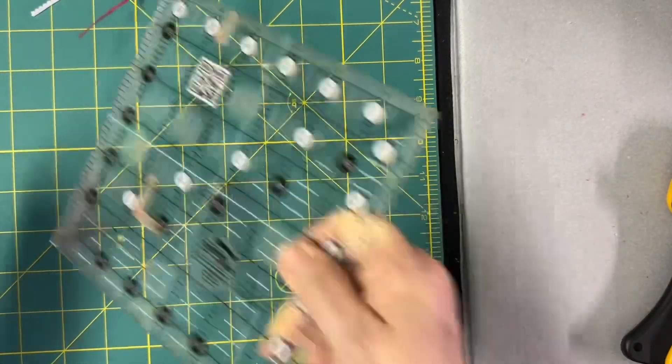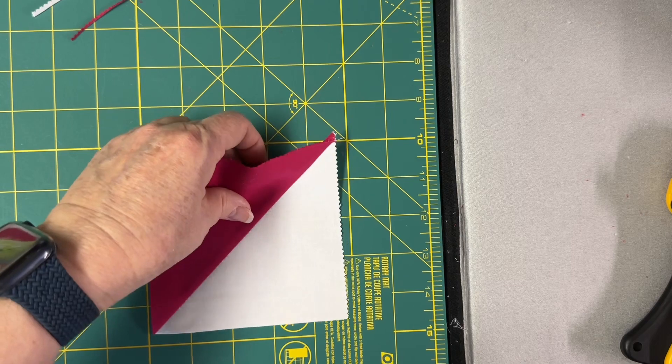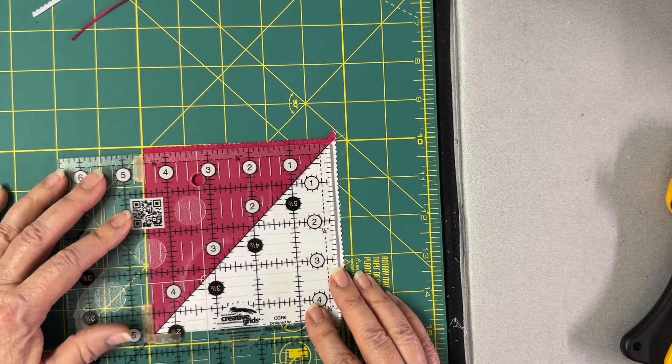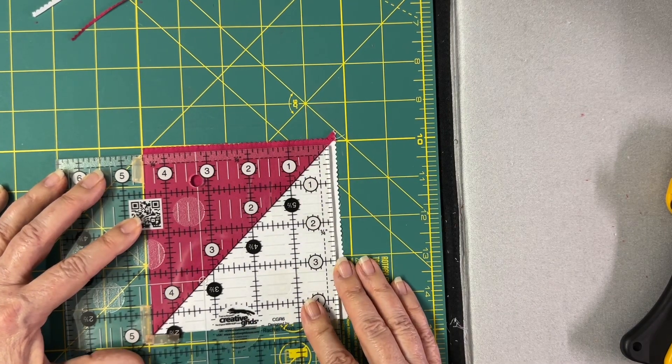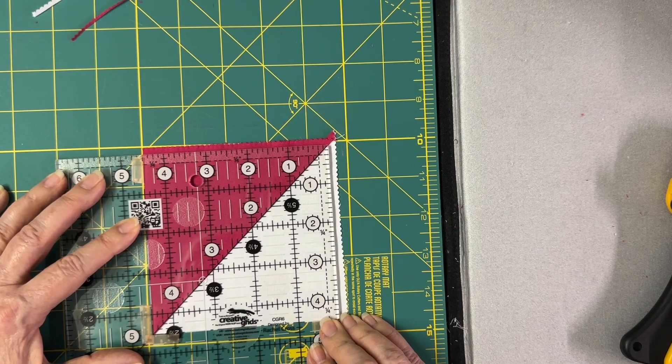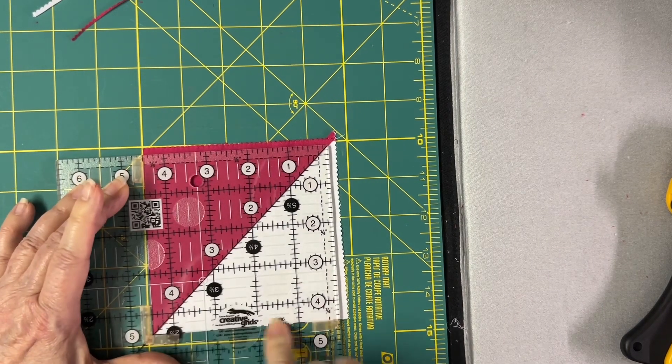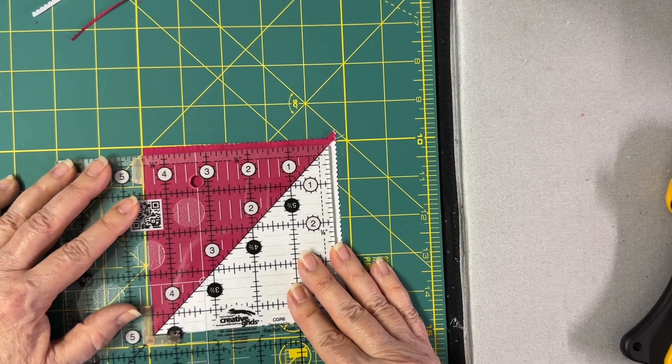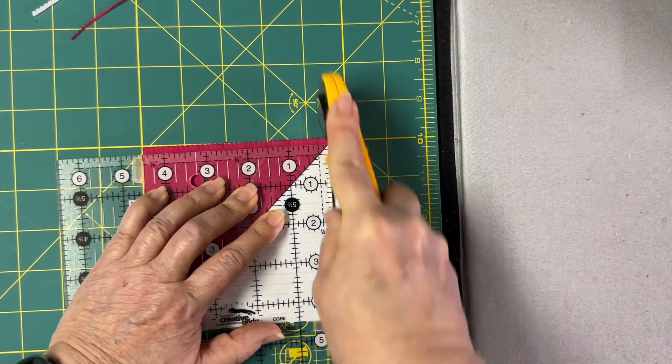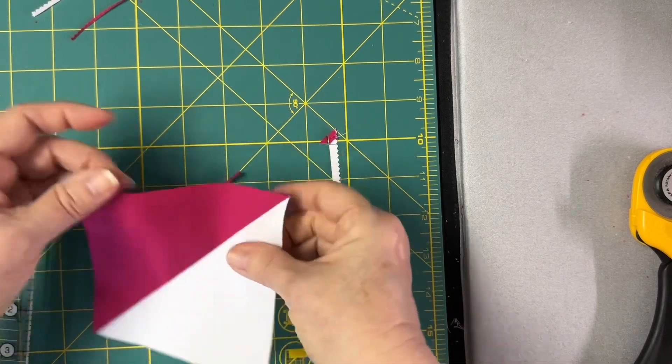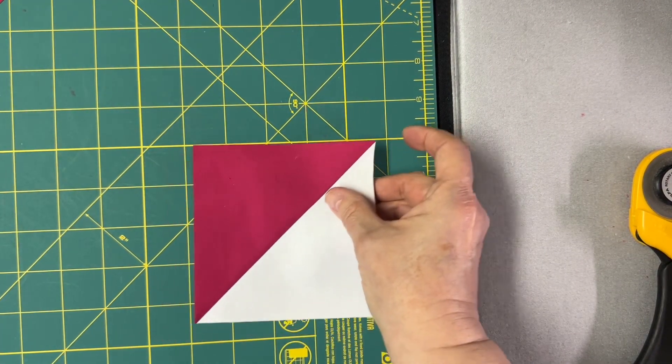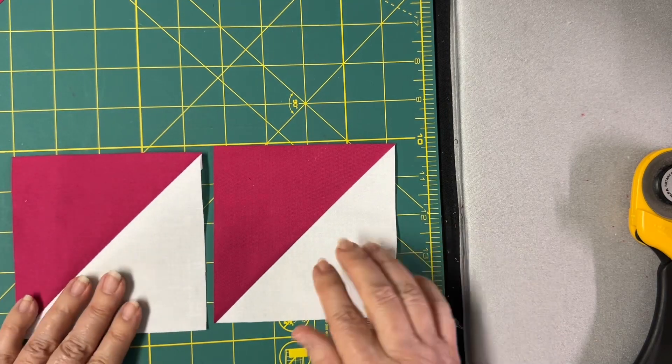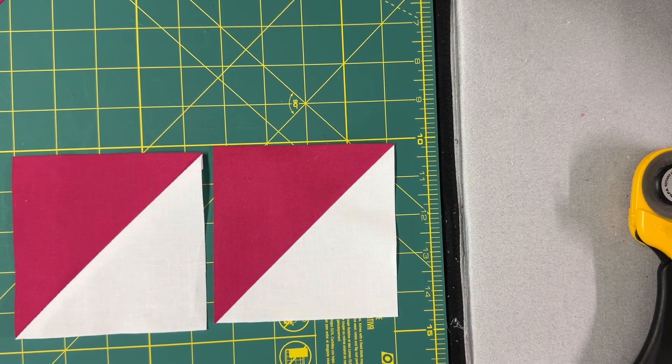Get rid of that. Flip it around to where my dog ear is up in that corner. Now I'm going to line it up on the diagonal and to the four and a half inch marks on this side and this side.